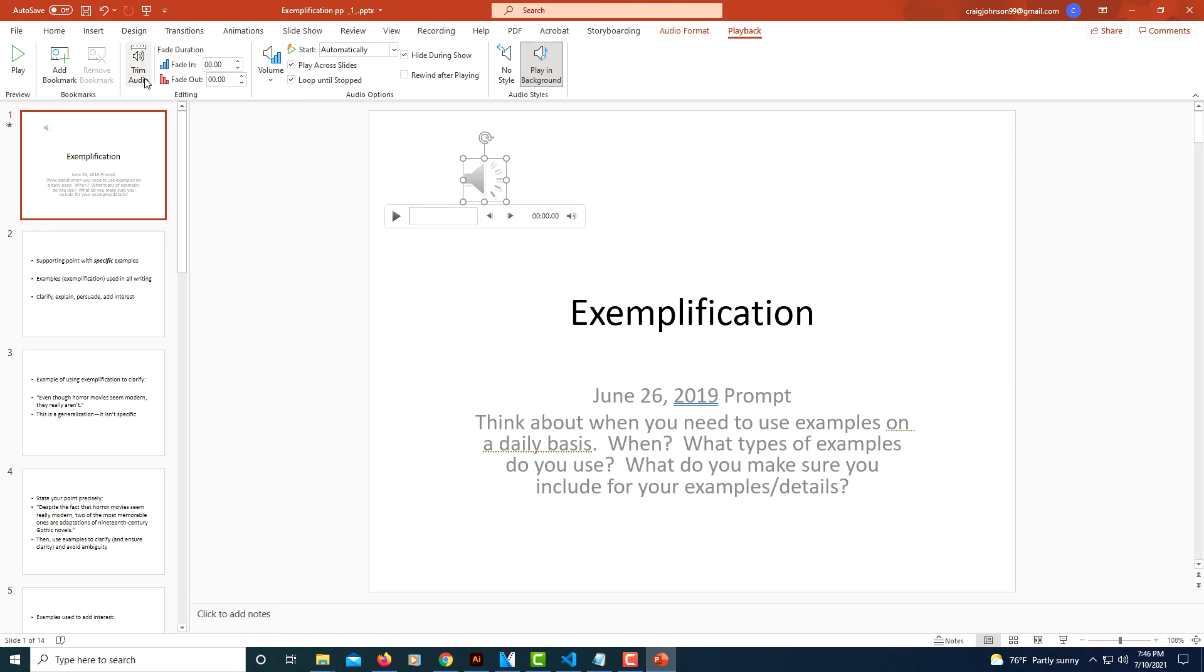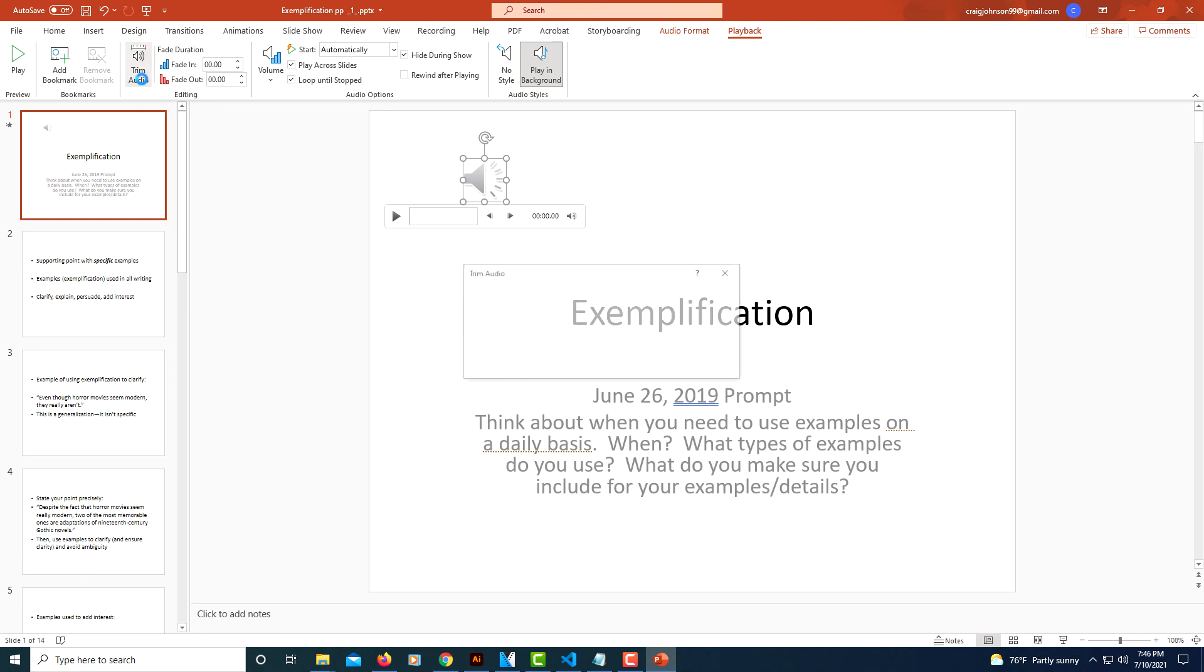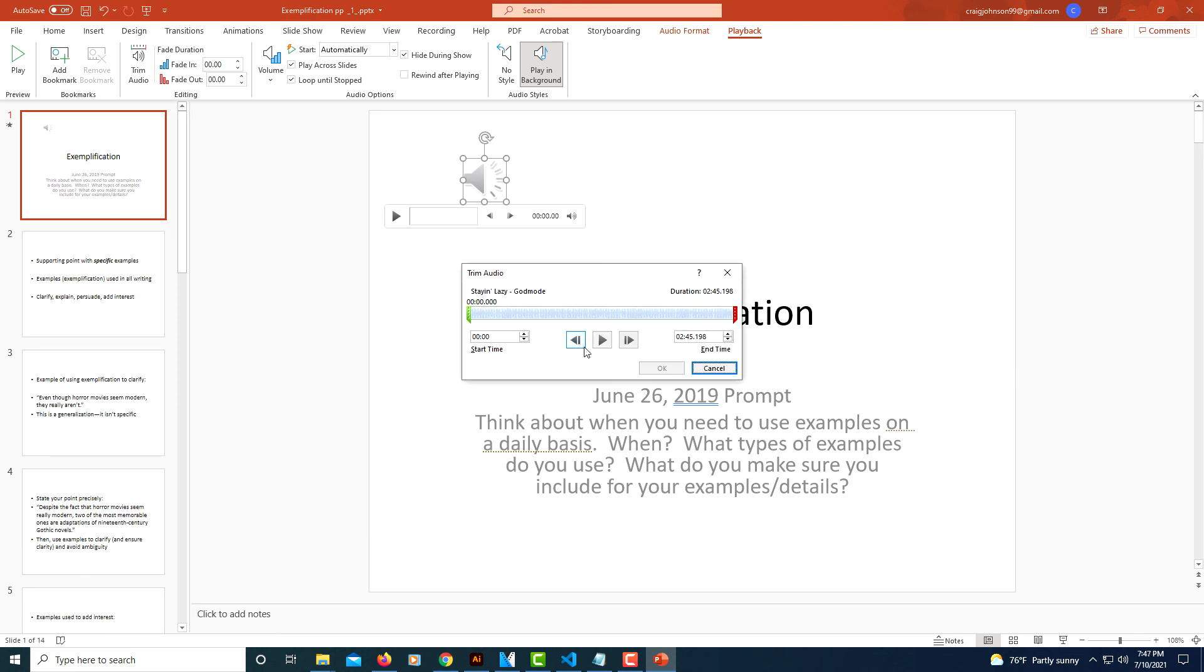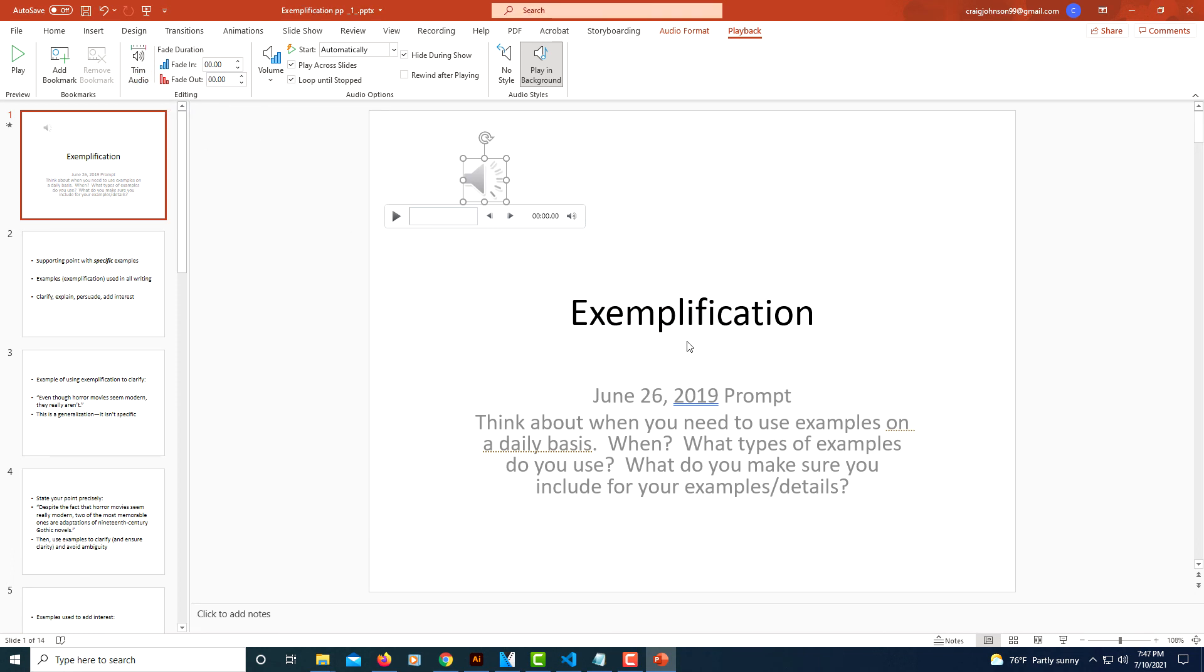You could trim the audio. Like if you didn't want your entire audio song, whatever it is, you could trim it out using this feature. Yeah, there's plenty of things you could do if you want to. But that's how to add background music to a PowerPoint presentation. Thanks for watching.